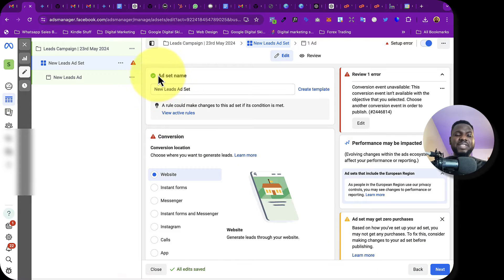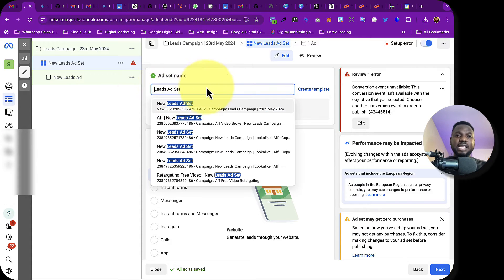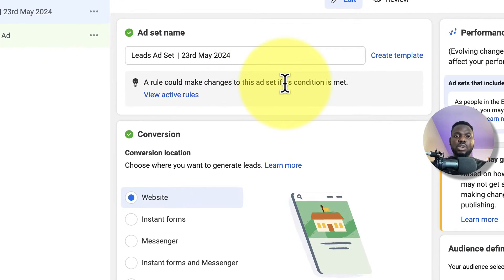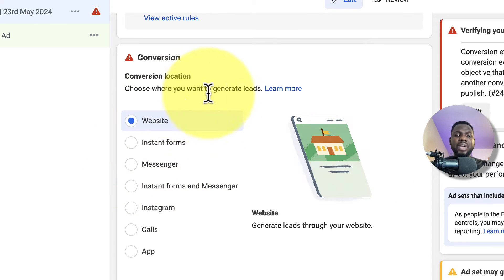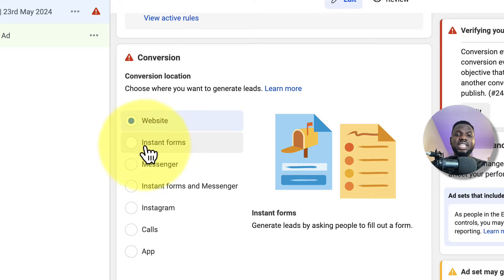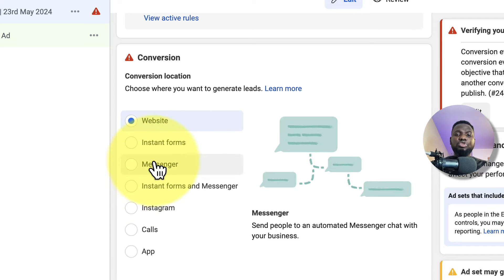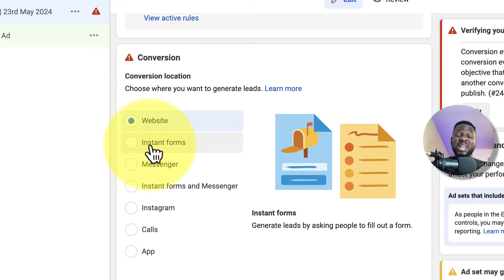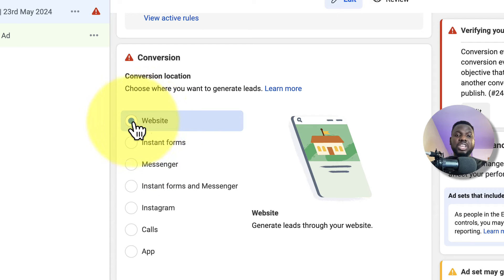Now we're at the ad set level. I'll update the name with the date. For conversion location, you can run it on an instant form collected on the Facebook platform — it's fast and converts well — but we want to run it on our website.